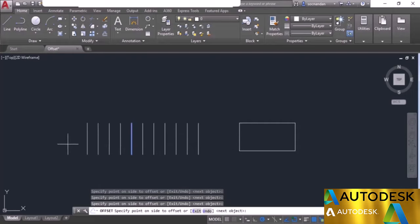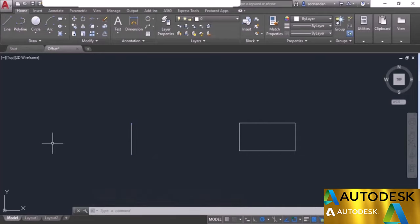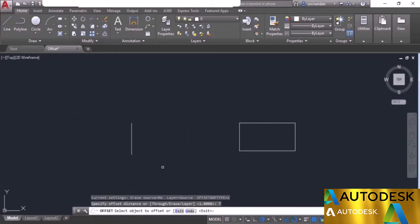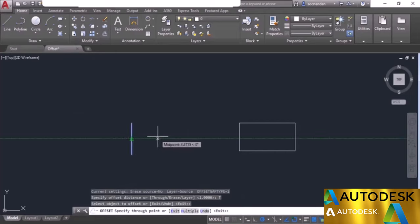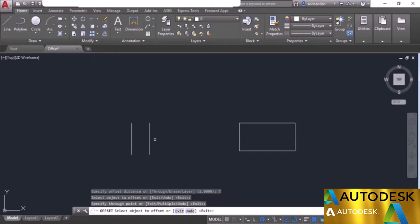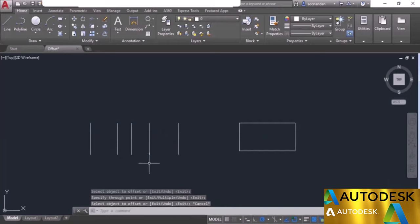If you don't want to specify a particular offset distance, use the through option. Select the offset tool, choose the through option, select the object, and the offset geometry will follow your cursor. Click anywhere to place it dynamically. Press escape to exit and ctrl+Z to undo.